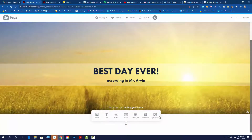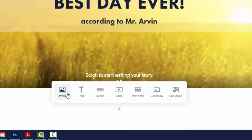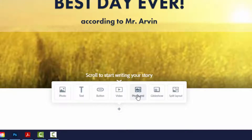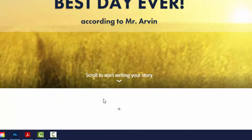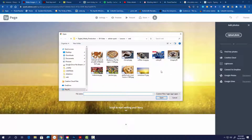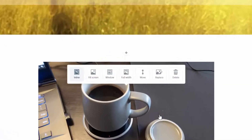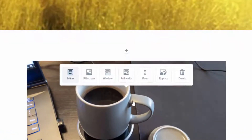It says 'scroll to start writing your story,' so I scroll down and a little plus sign appears. I can do any of these things: photo, photo grid, glide show, or split layout. For my second page I'm going to do photo — I'll upload it — and I've got a picture of coffee. Coffee is part of what I consider to be any good day.